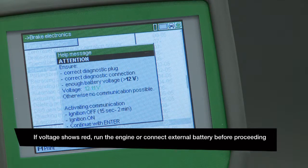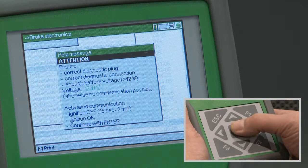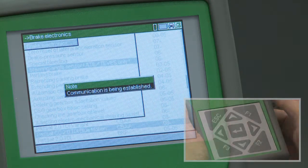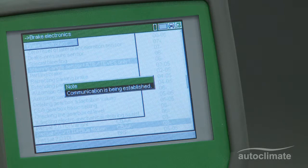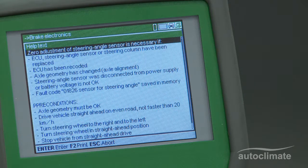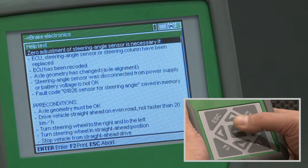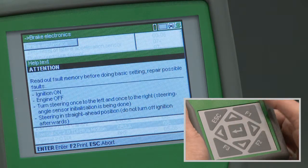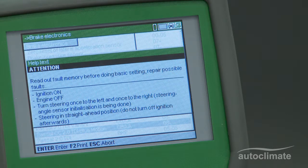If the voltage is OK, press Enter and a note box will advise that communications is being established, followed by help text explaining the calibration process including the necessary checks to be carried out. Press Enter when ready and text will be displayed explaining how to carry out the calibration.